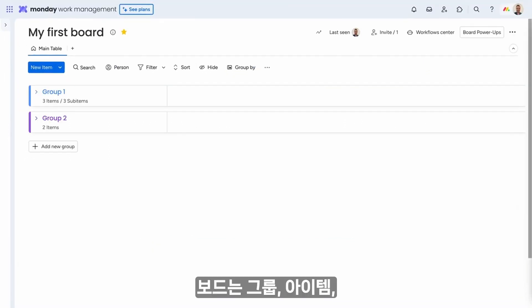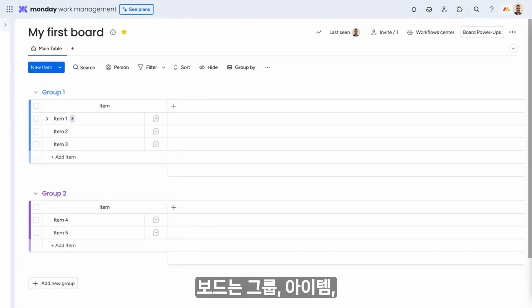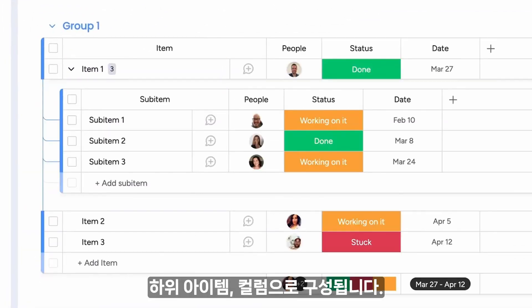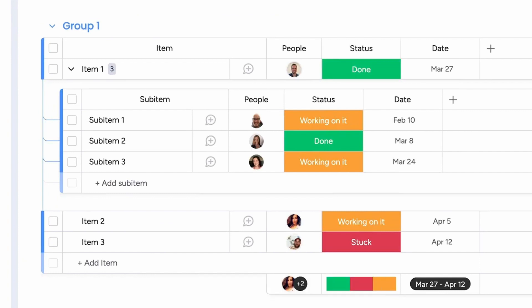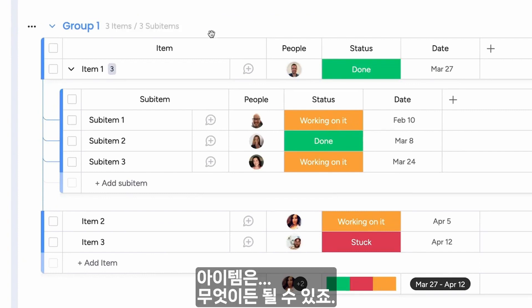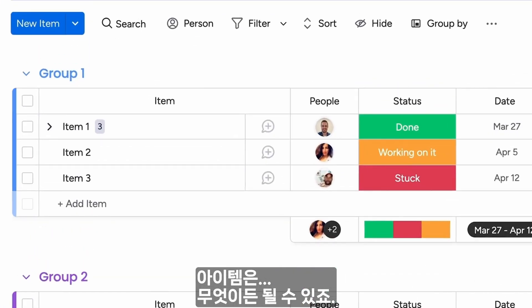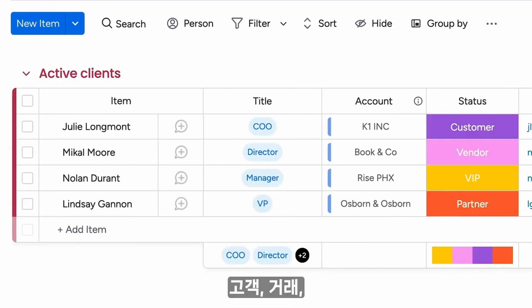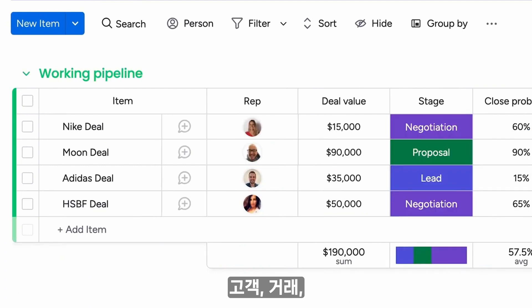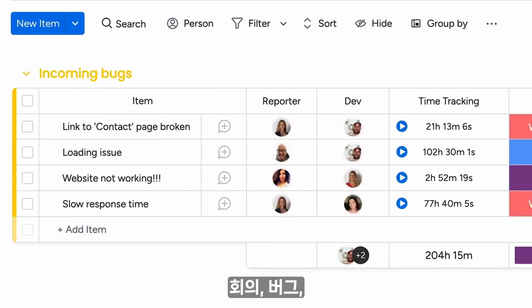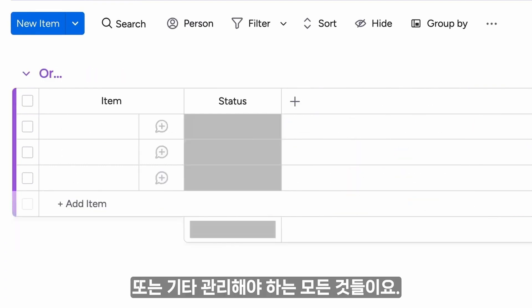Boards are made up of groups, items, sub-items, and columns. Items can be anything - clients, deals, meetings, bugs, or anything else you need to manage.